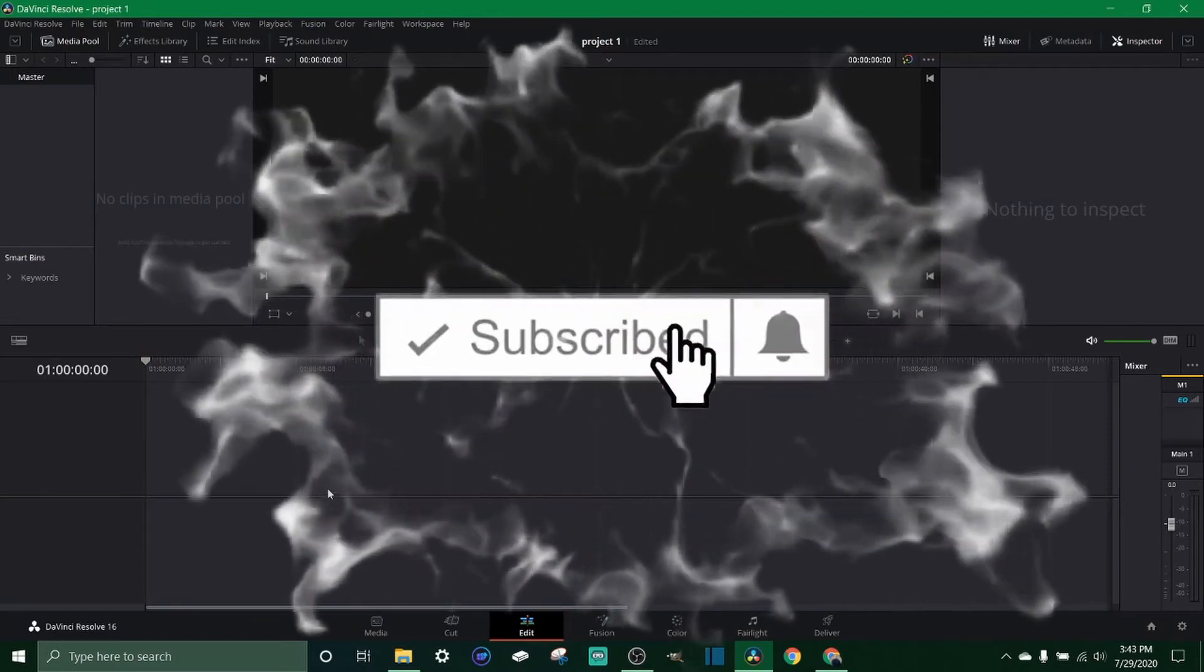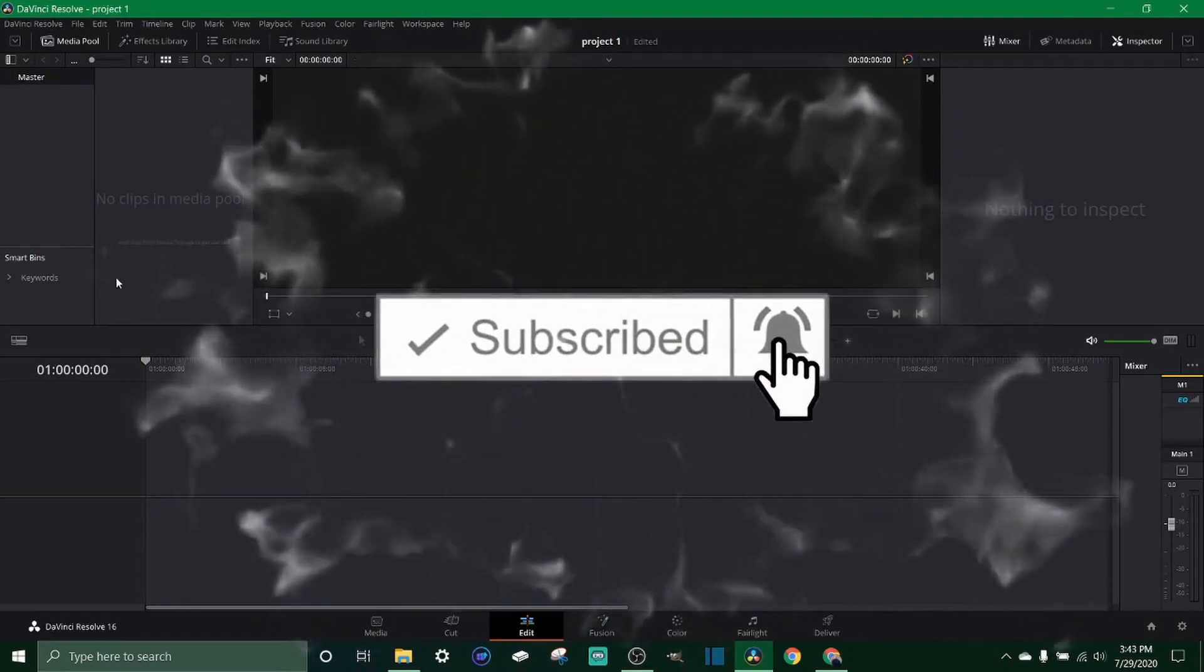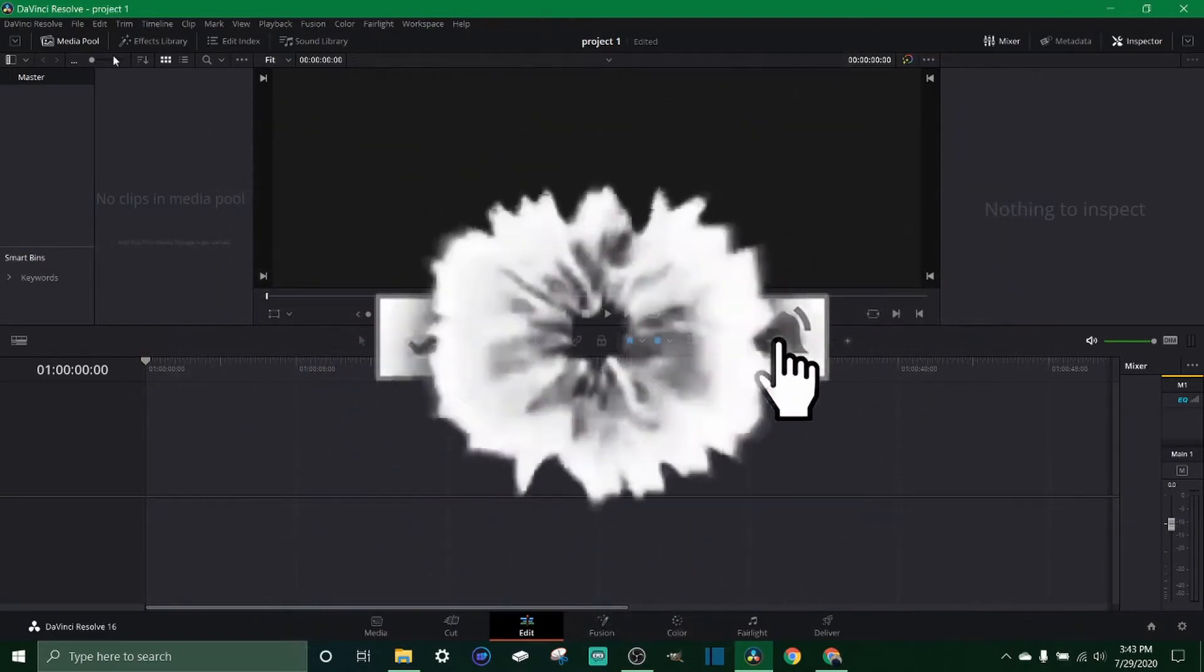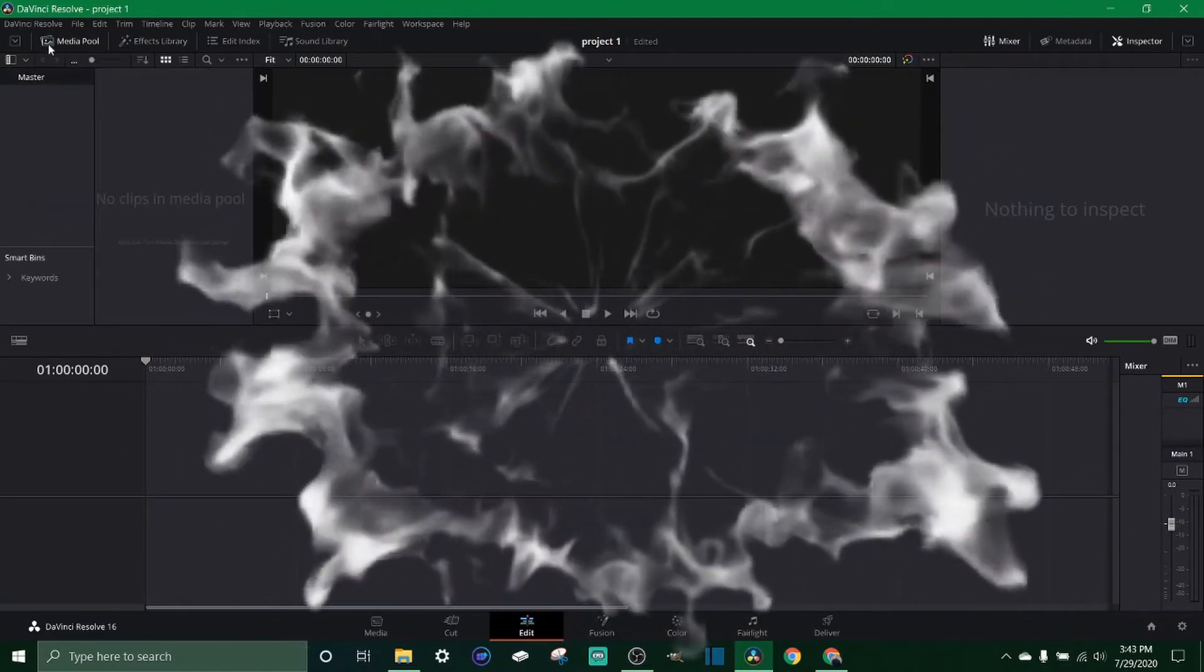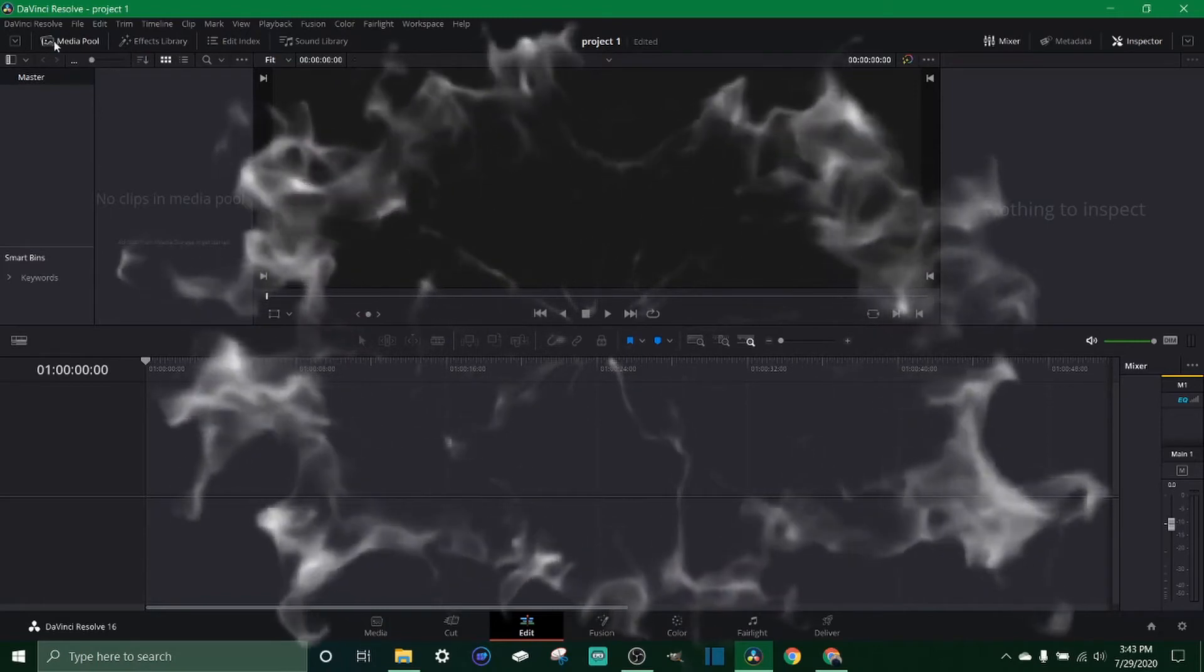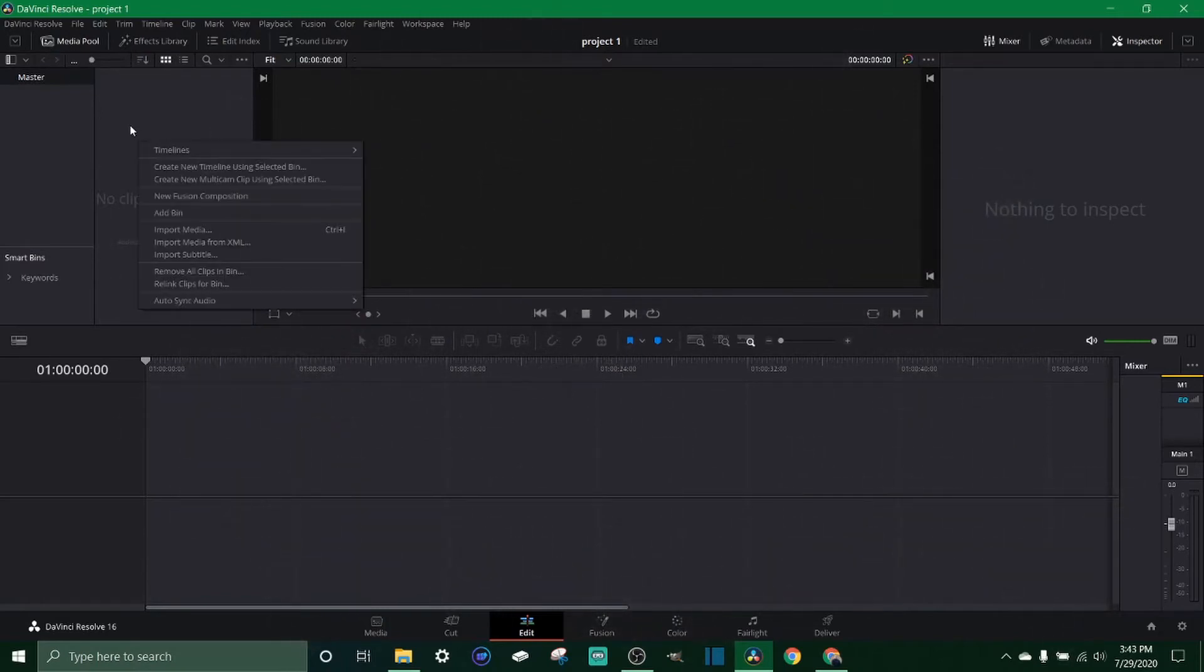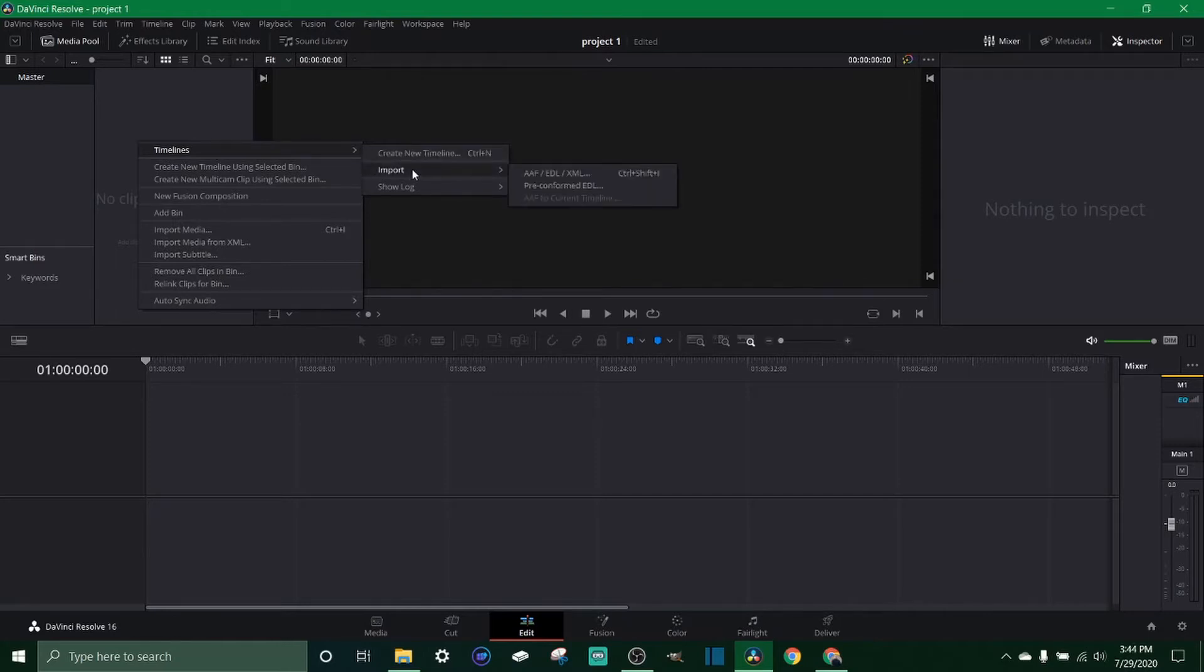Okay, so as you can see we don't have anything in here, we have no media, we have no timelines and nothing. So what you want to do is make sure at the top here you're selected in the media pool. You want to right click on this and the first option is timelines, you want to come to create new timeline.